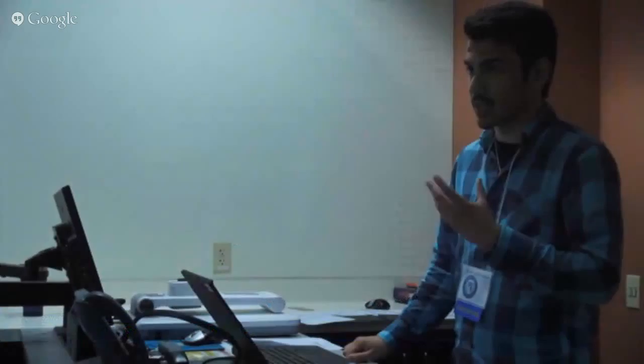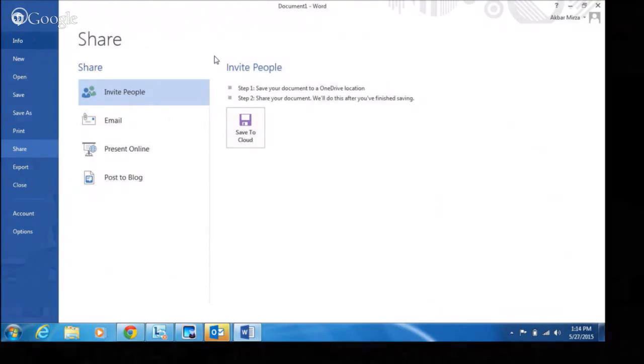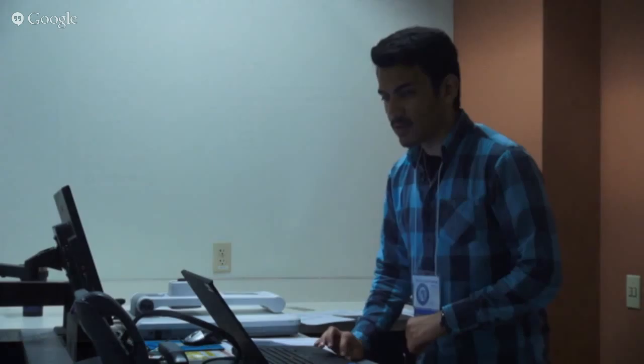One thing increasingly focused on is sharing documents and being able to collaborate. Office 2013 makes it simpler — you can share by email, present online, or save to the cloud and share the link, making use of OneDrive. If you're at the college, you already have one, and if you sign in with your Madison College ID it'll save directly to your OneDrive.